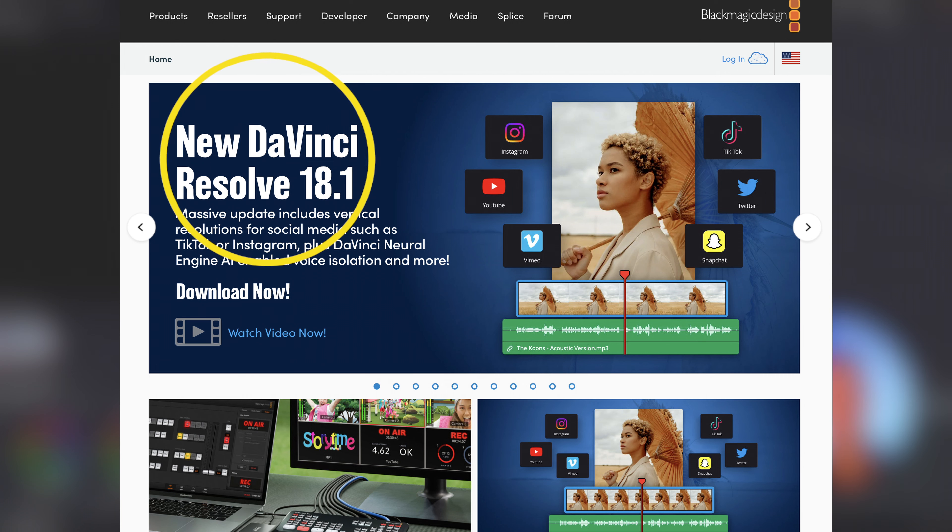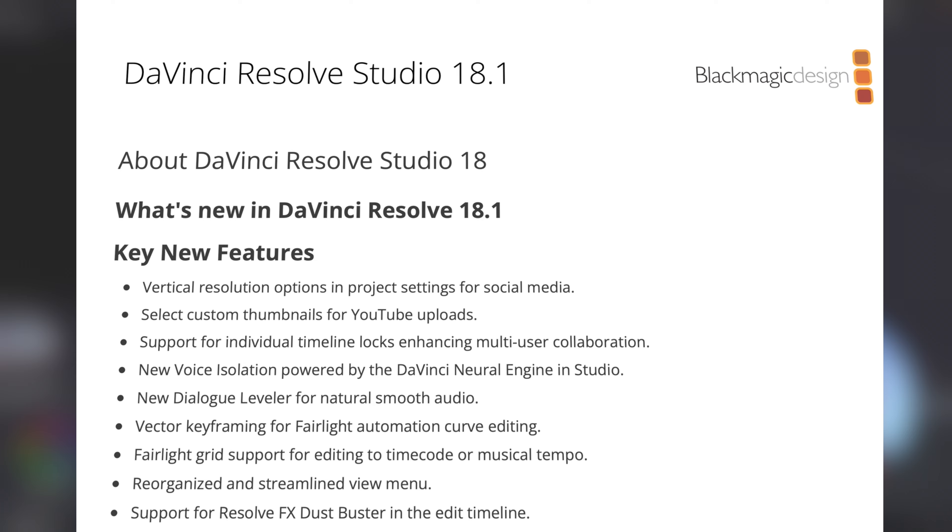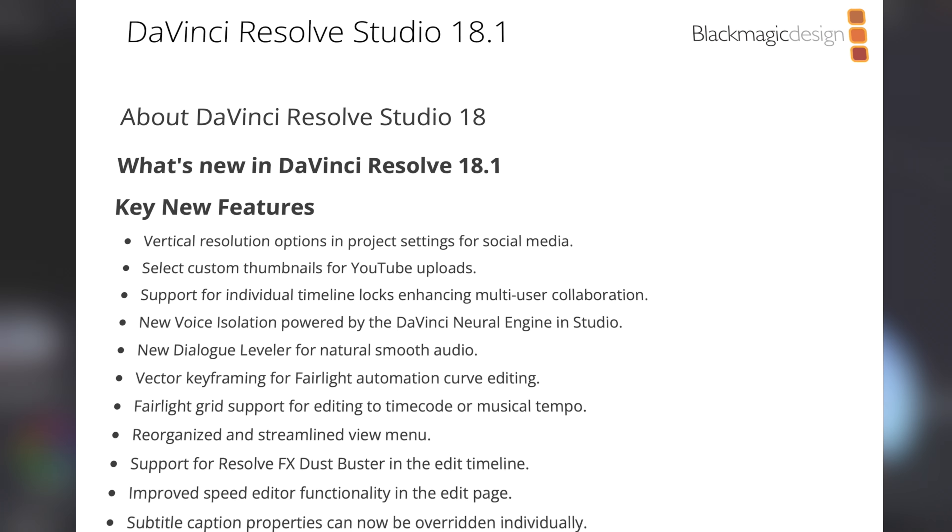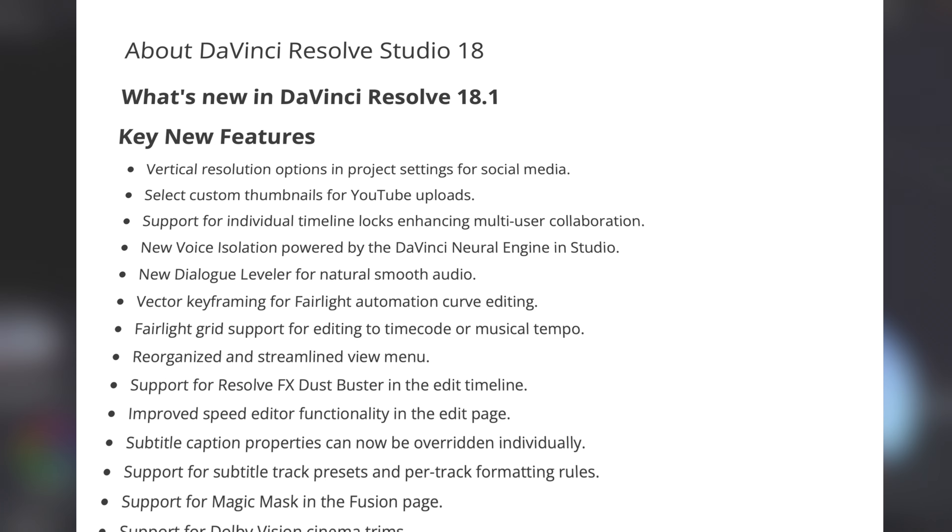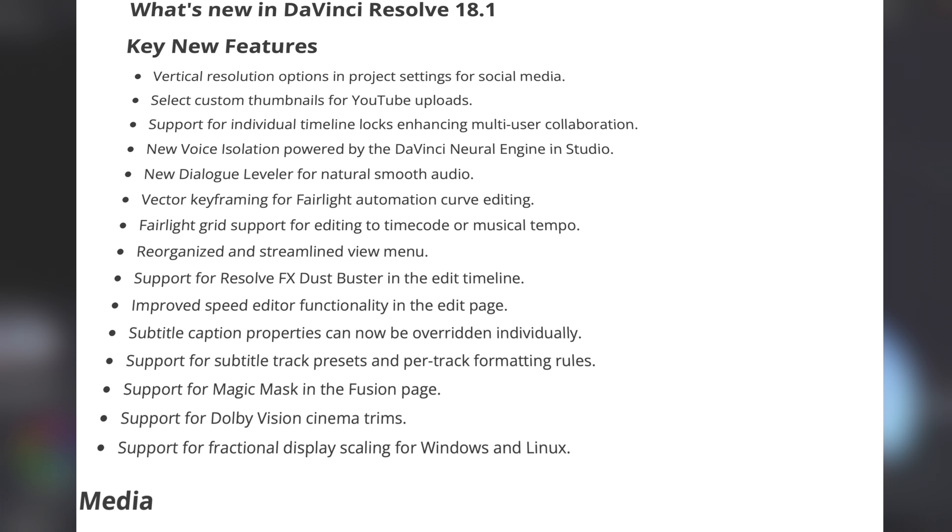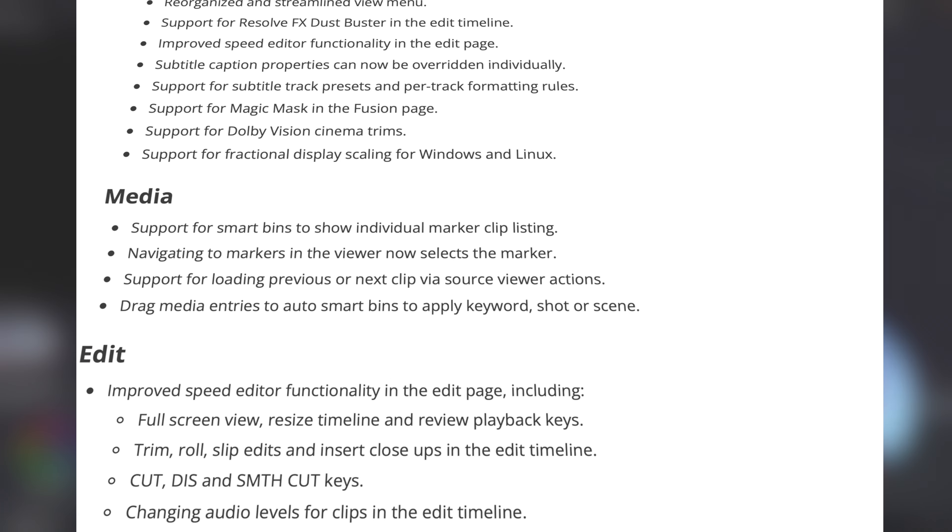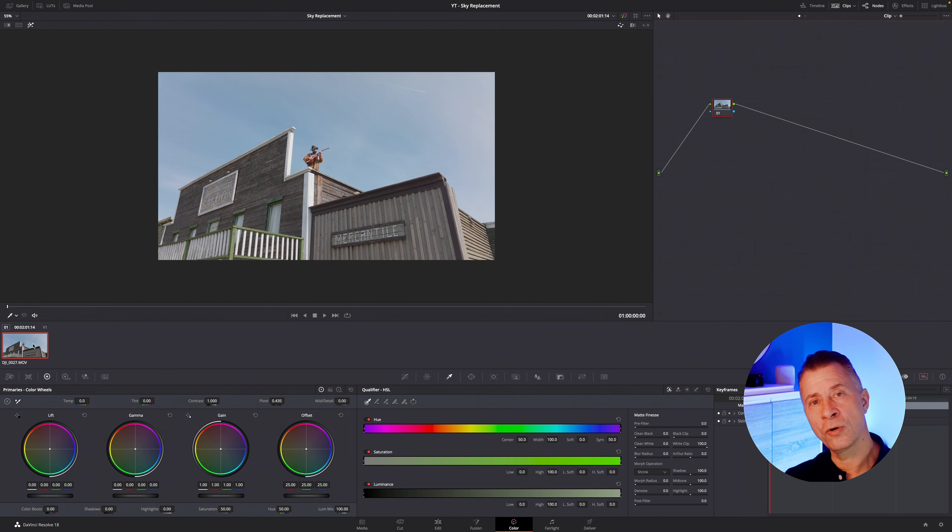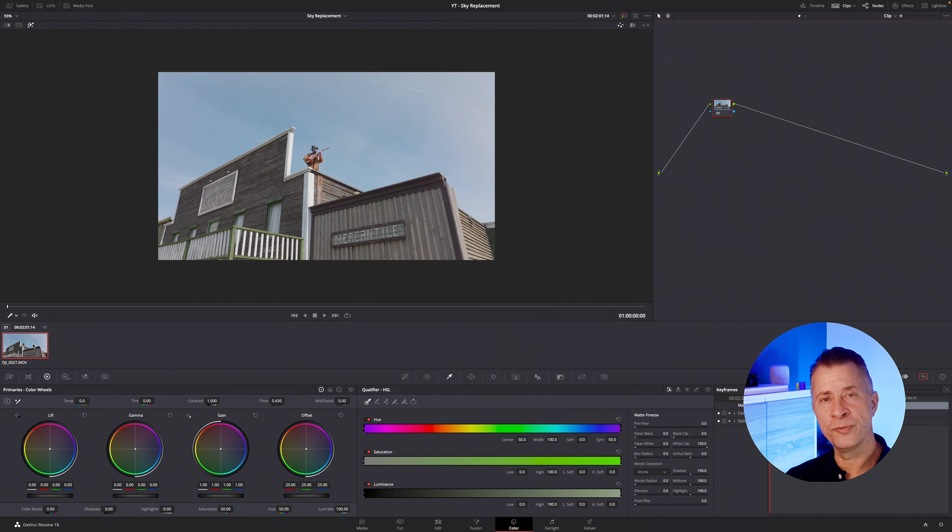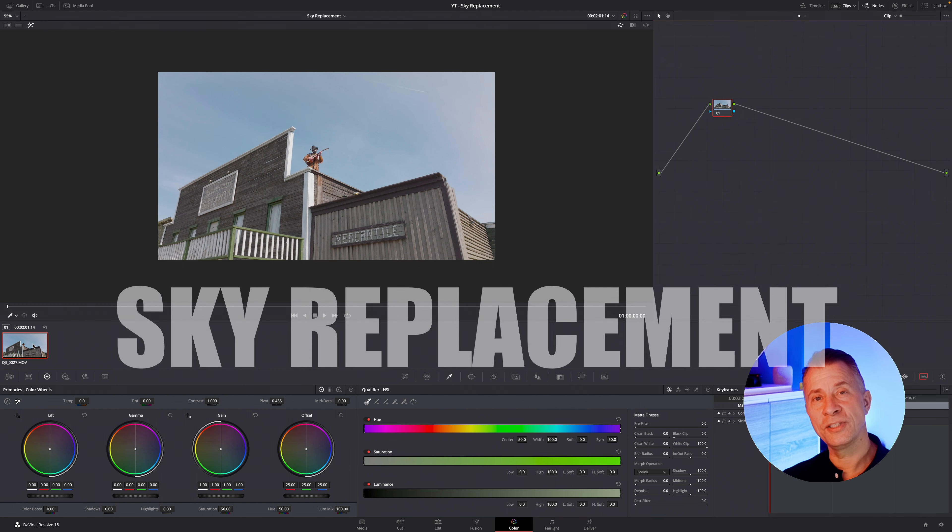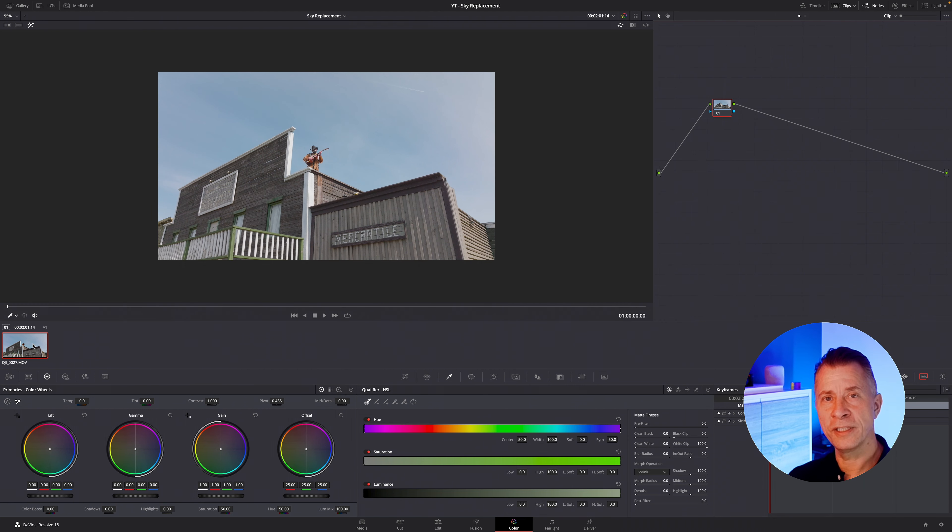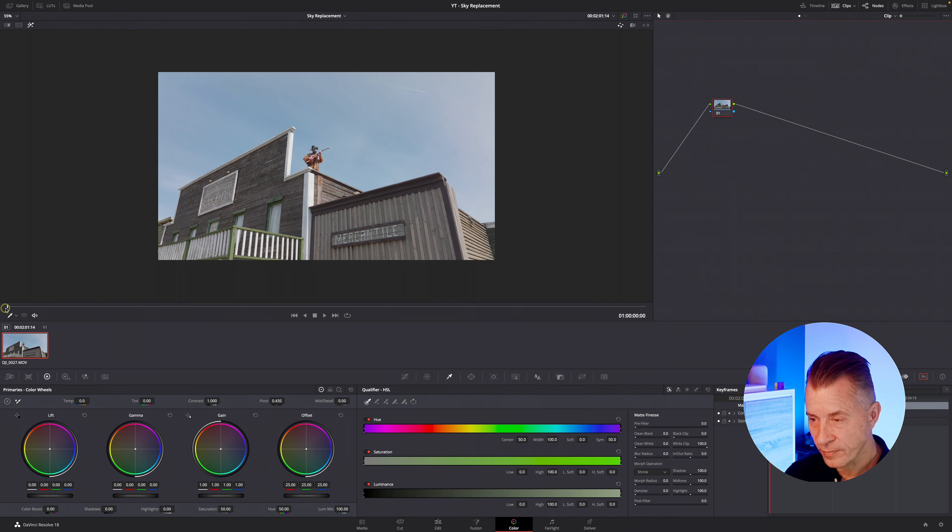Now this new version adds cool new audio features like voice isolation that removes background noise. This is a studio feature version only but it's really cool. It also has dialogue leveler that kind of adjusts and levels out all your audio dialogue. But the really cool new thing that I really liked is the sky replacement tool. So let me show you how that works in DaVinci Resolve on the color page.